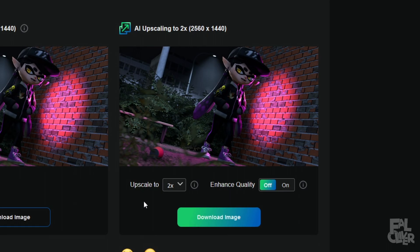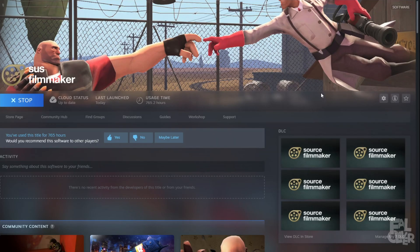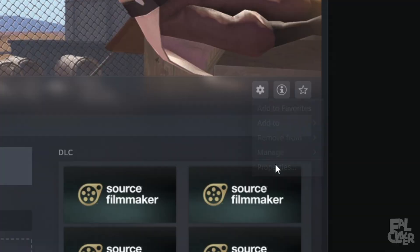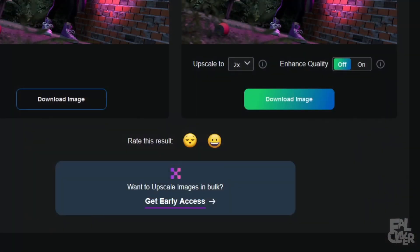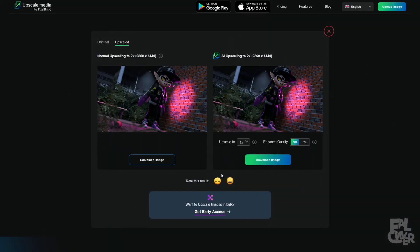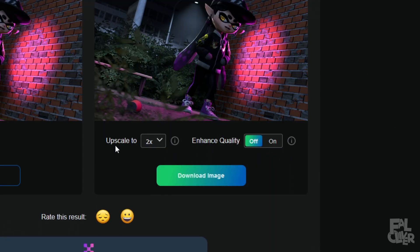But if you really want 4K, I would suggest going to Source Filmmaker properties and putting that in there. Source Filmmaker will run at least in 1080p, because then you will be able to upscale to 4K. But if your computer can't handle that, you'd have to stick with 1440p from the upscaling, which I think is more than enough.